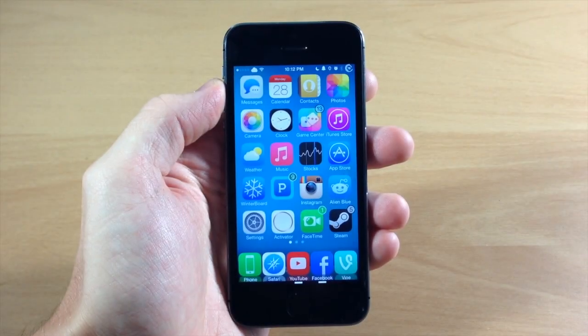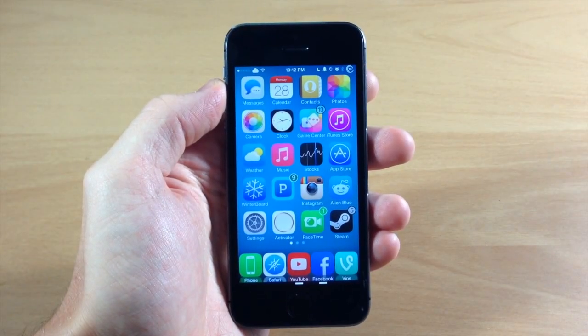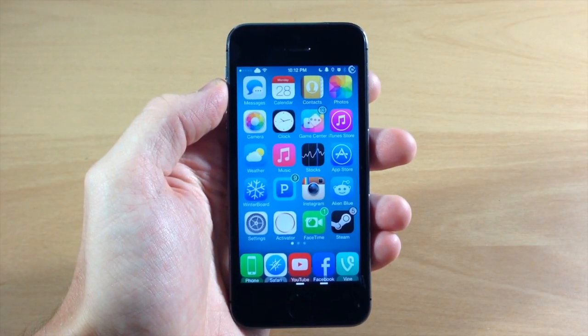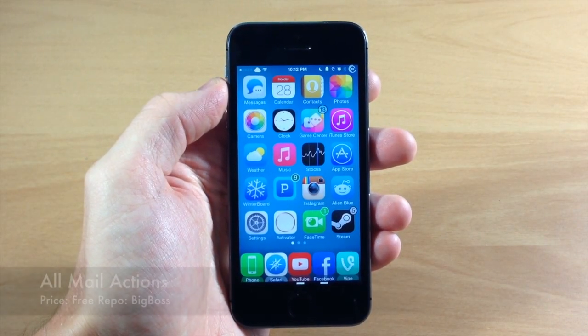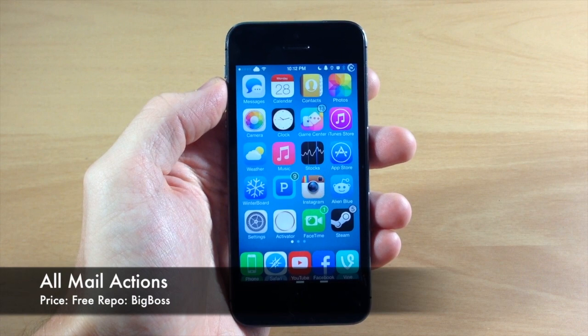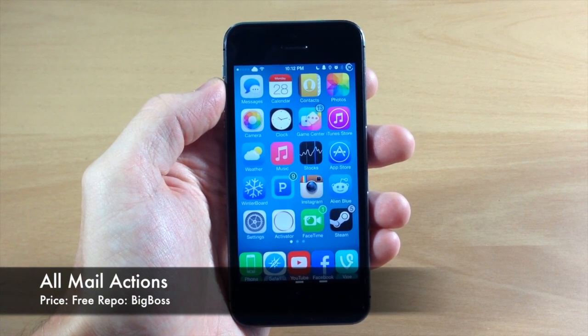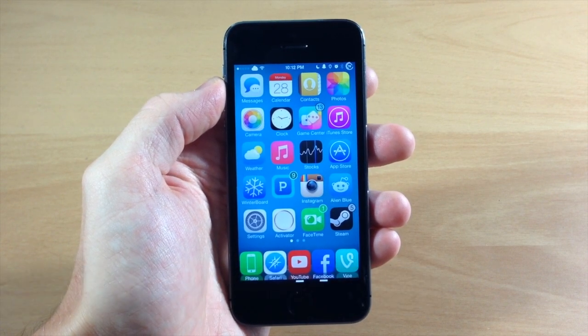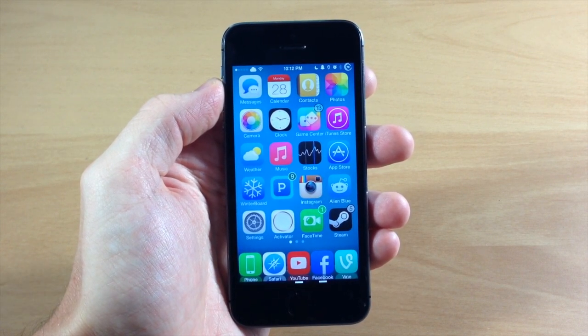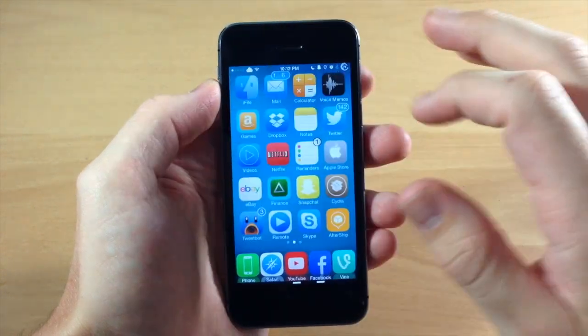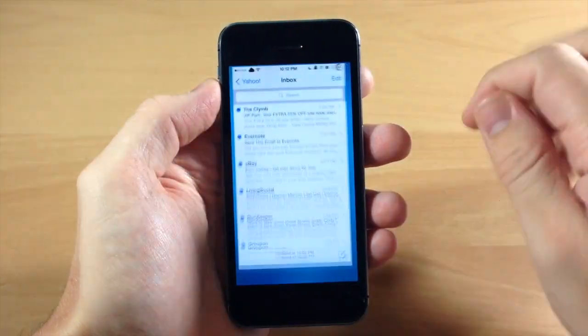What's up guys, this is iTweeks here, and today I'm going to be showing you a brand new tweak called All Mail Actions. What this tweak allows you to do is actually give you a couple of different actions that you can do in your mail very simply.